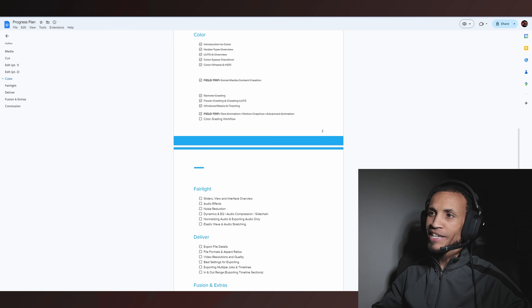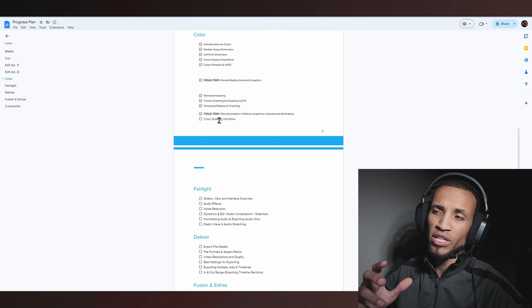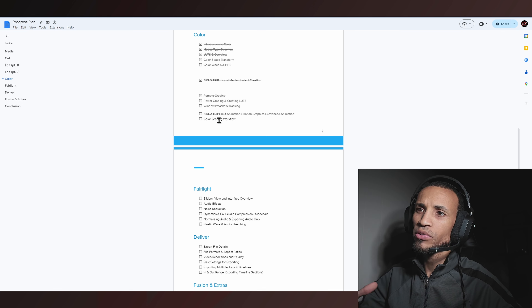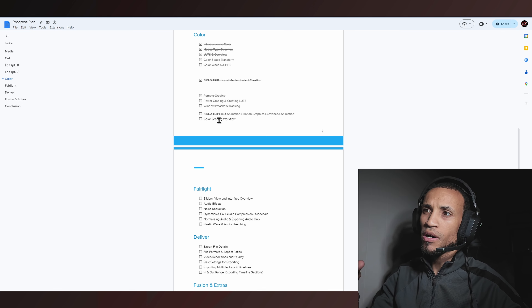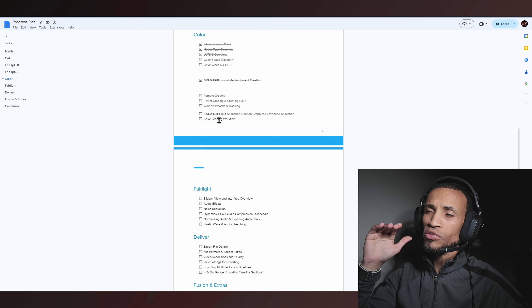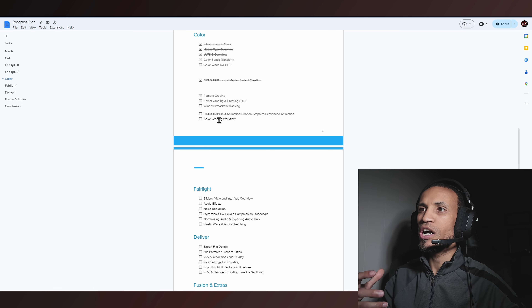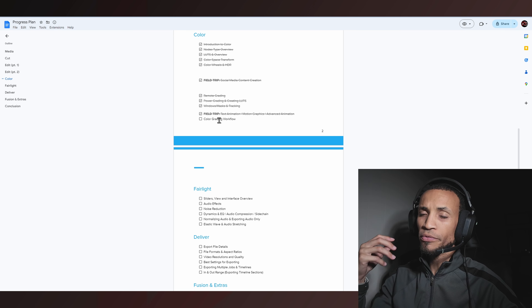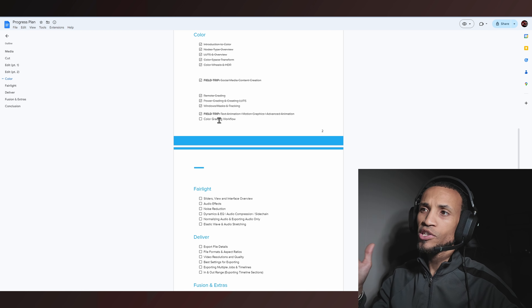What is going on guys and welcome back to another video in this DaVinci Resolve tutorial. Today I have a rather interesting video as I'm going to be showing you guys my full color workflow — yes, from start to finish. We're going to actually color grade a video clip that I've never colored before and kind of show you guys my thought process, speak out loud, and explain why I'm making certain decisions. Then we'll look at the before and after result.